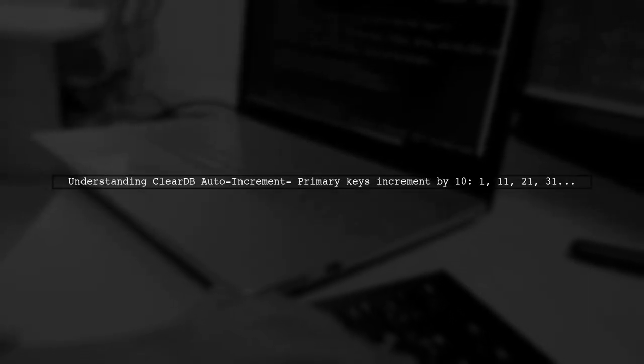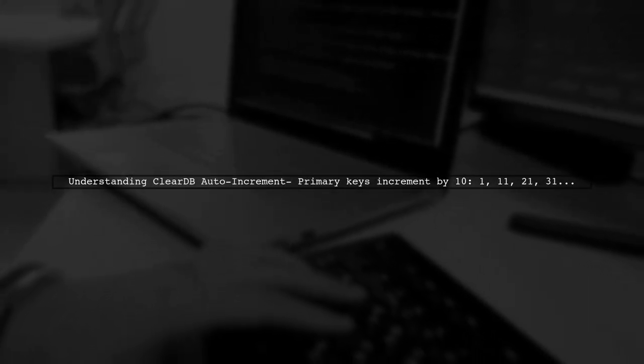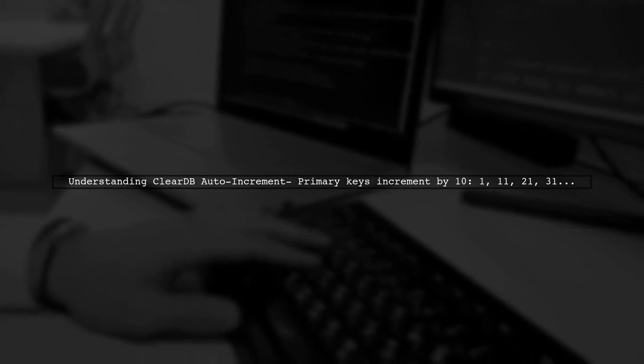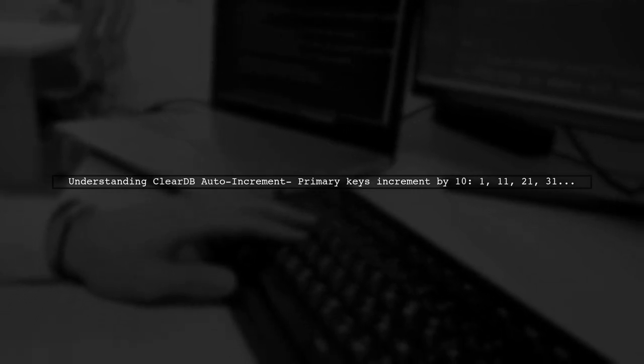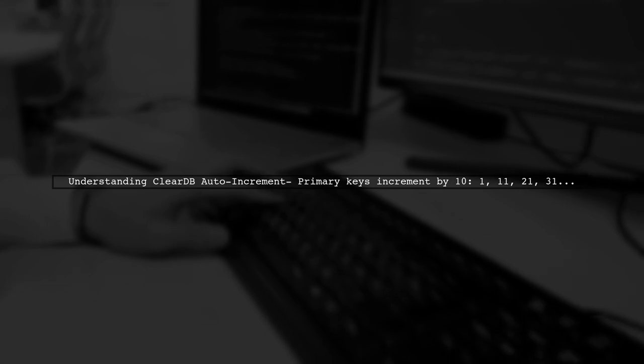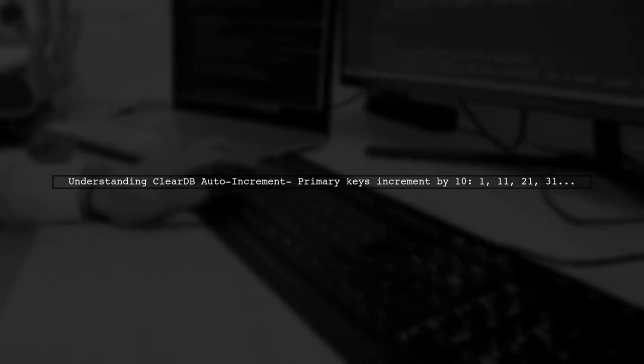When working with ClearDB on Heroku, primary keys are auto-incremented in multiples of 10. This can lead to issues when your code relies on specific ID values.